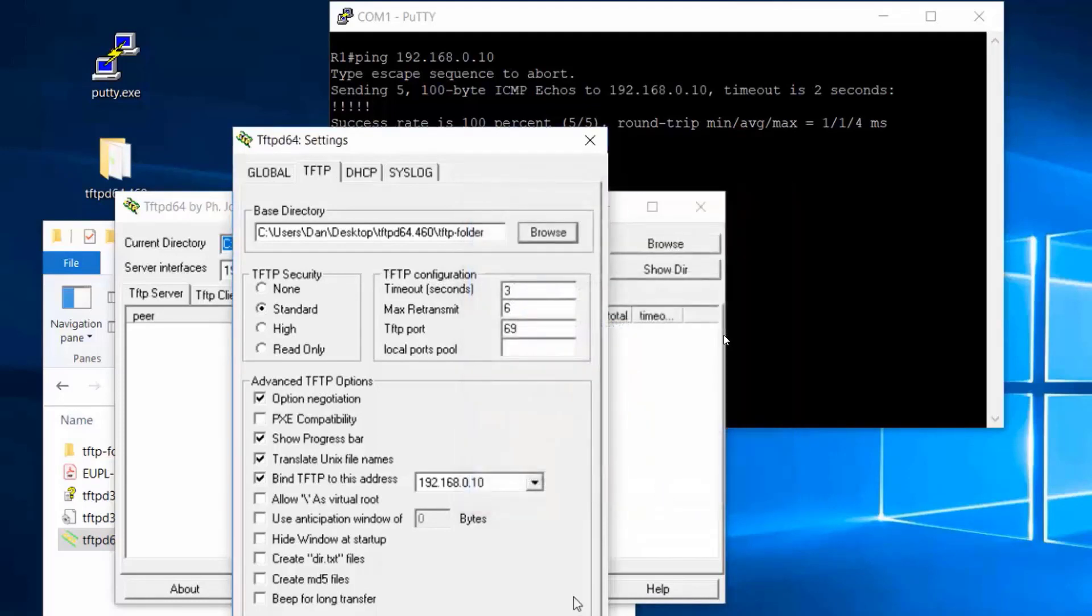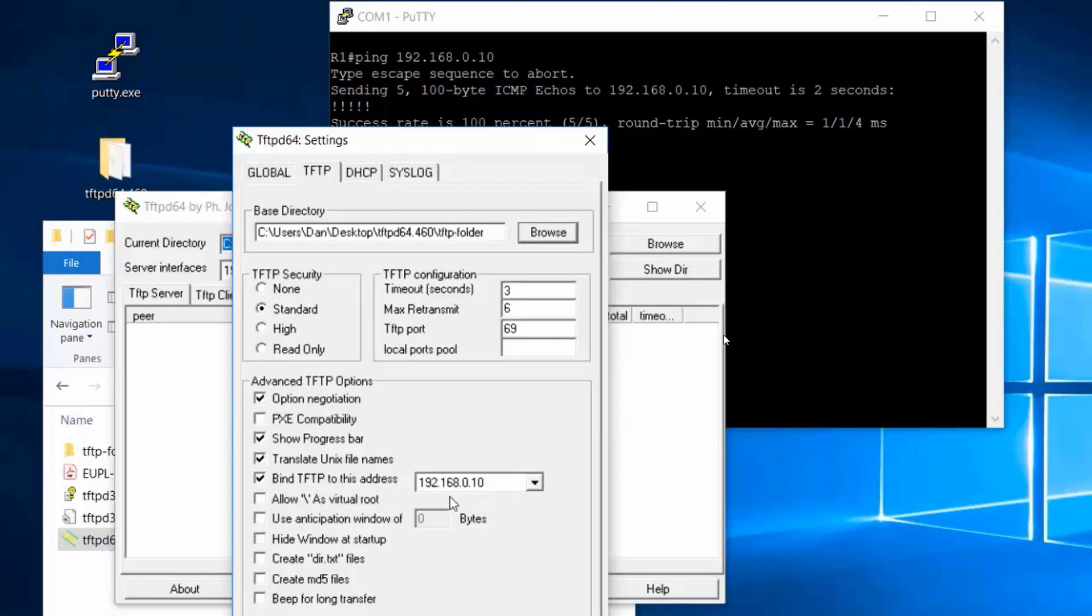Also, you'll want to bind TFTP to the IP address of the NIC that you're using. This is my laptop and I have two NICs, a Gigabit Ethernet NIC and a Wireless NIC. I'm using the 192.168.0.10 address and I'm binding the server to that address.